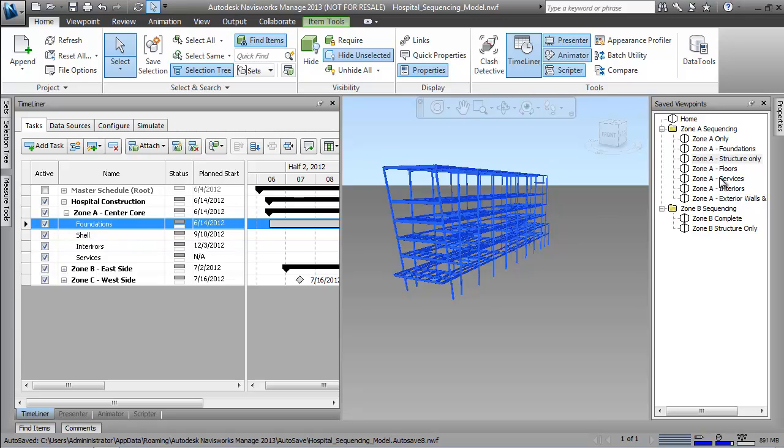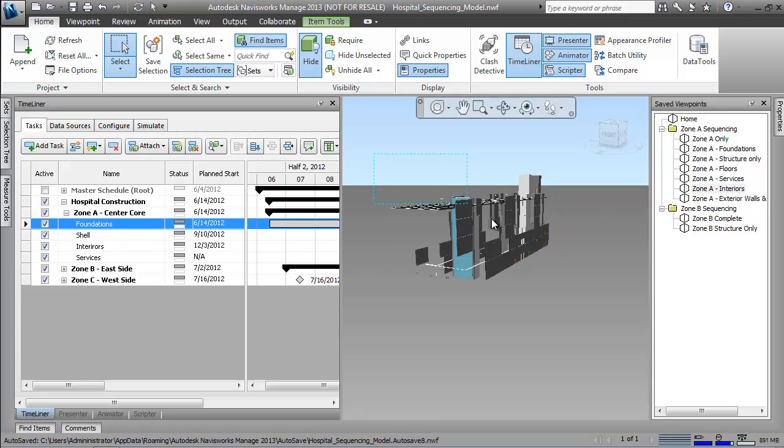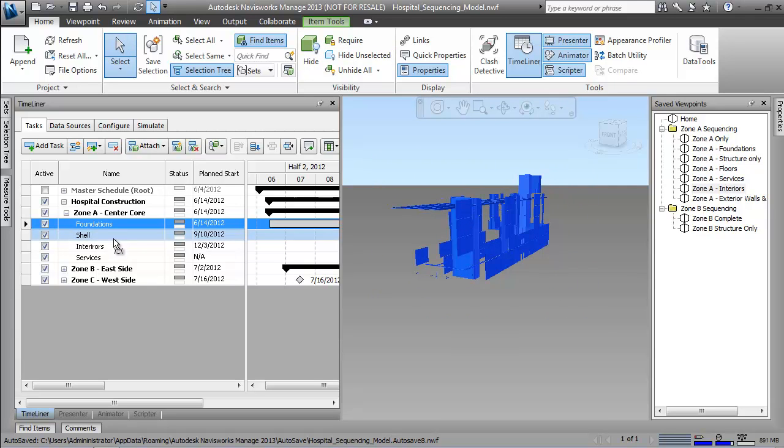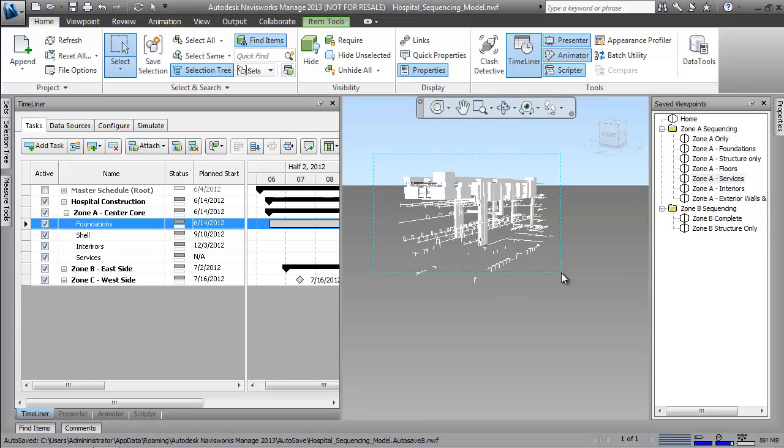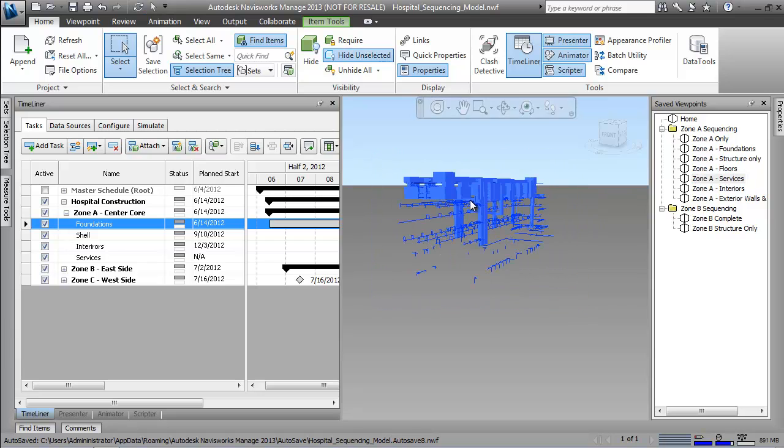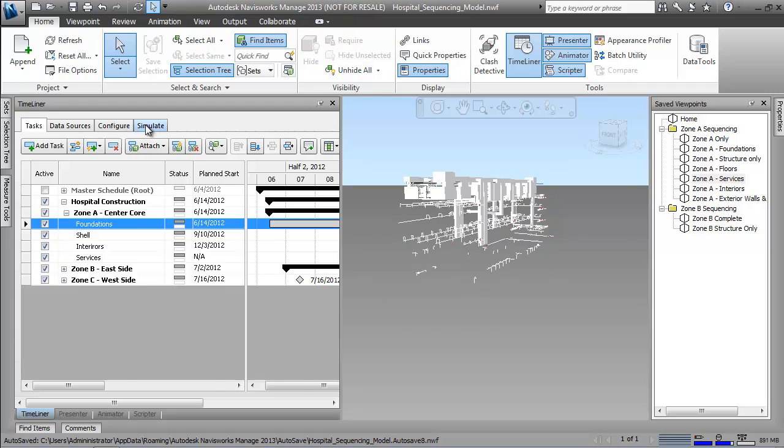We can then easily attach model elements, even at the preliminary stage, quickly to the scheduled tasks. Elements can be selected from a list, grouped together with selection sets, or in this case, simply highlighted on the screen and dragged and dropped to the appropriate task.